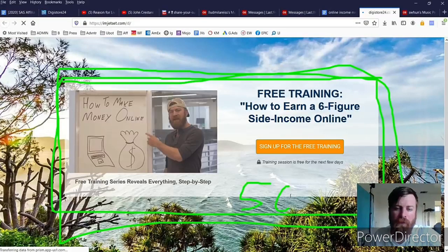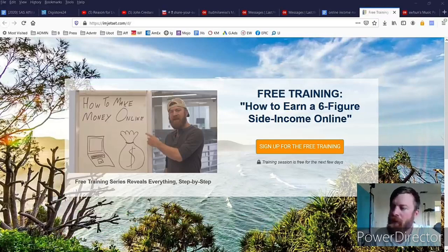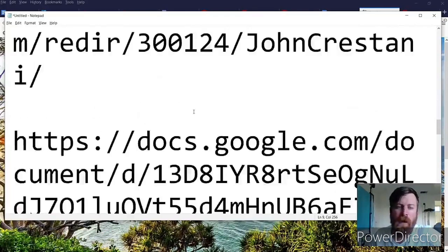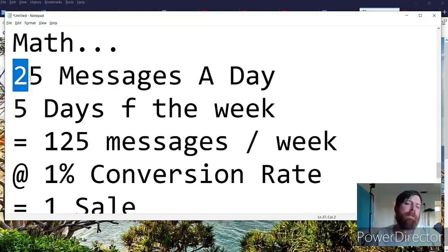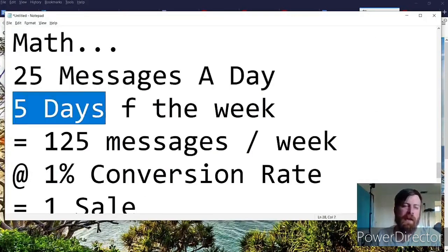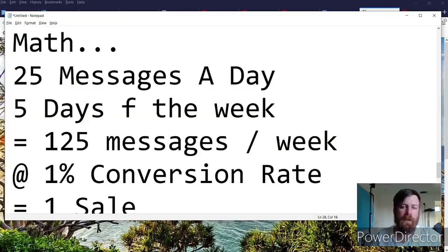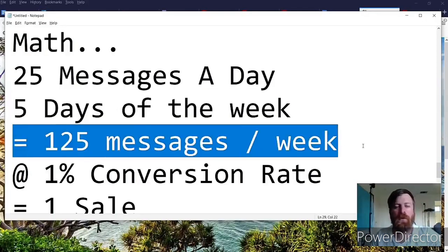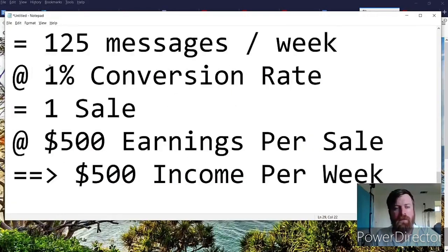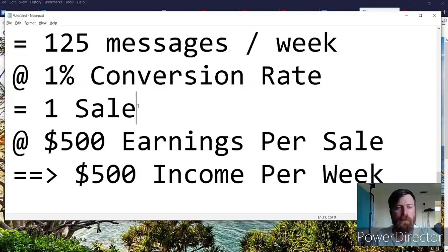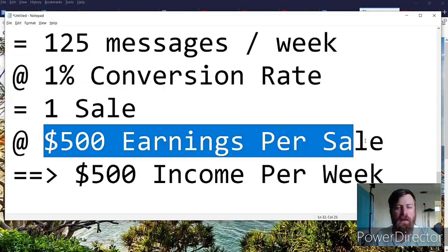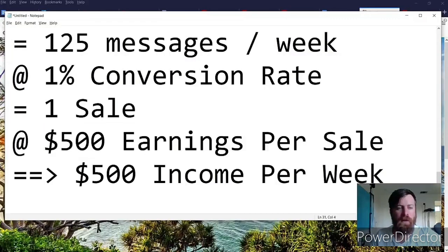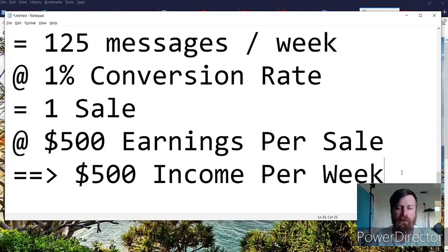Okay, now the math on this, but not everybody buys. In fact, let me walk you through the math here. Now I recommend you send 25 messages a day for five days, for a week. Test out this method for a week. That's 125 messages a week. But as I said before, not everybody buys, only 1% of folks end up buying. So that equals one sale, and you make $500 a sale. That means 1 times 500 equals $500 income for the week.